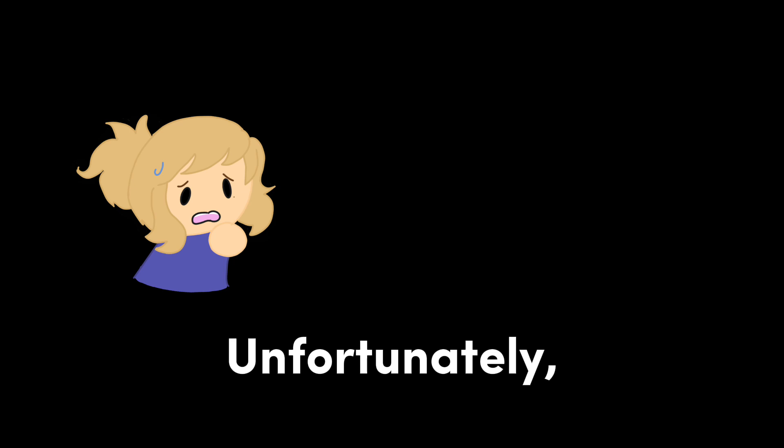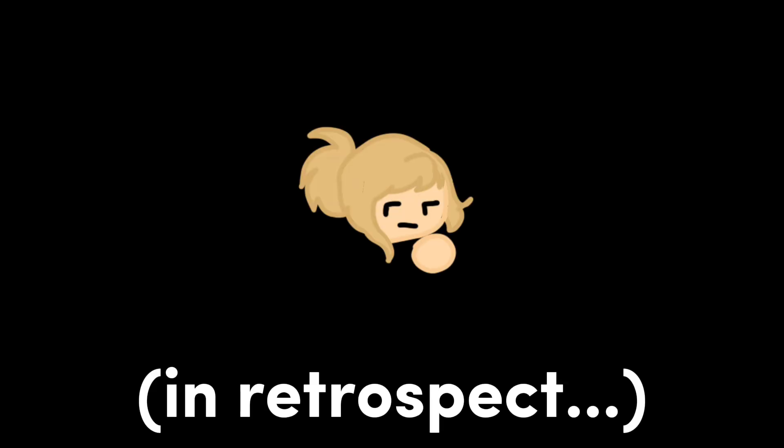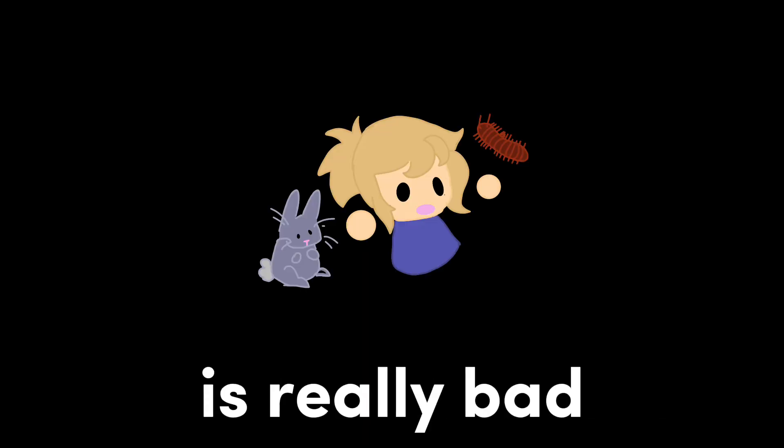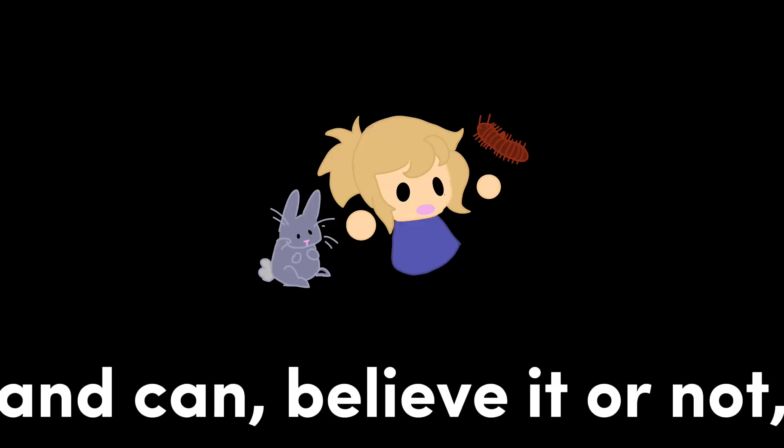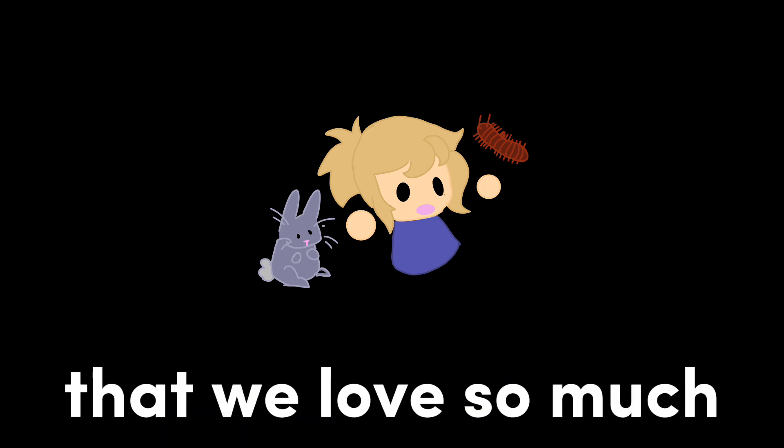This is why I wanted to start collecting this data. Unfortunately, human beings can be awful, and this means the environment is being affected. But recently, in retrospect, we've realized that a lot that humans do is really bad and can, believe it or not, harm the animals, creepy or cute, that we love so much.